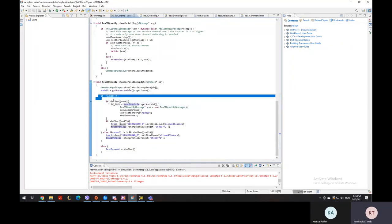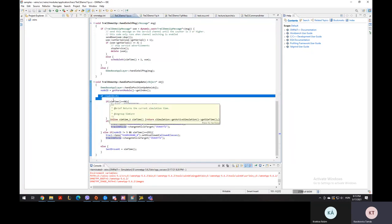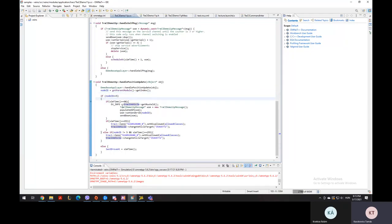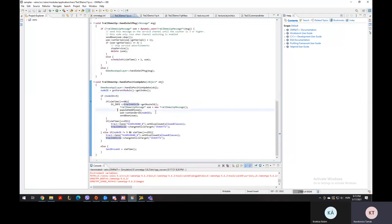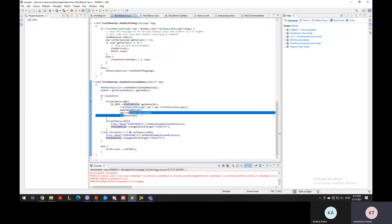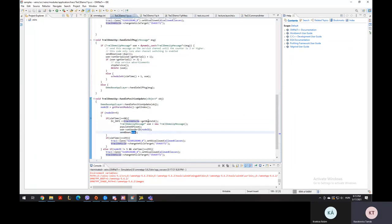So for the accident, the vehicle that caused the accident was node ID number five. And we checked if the car's ID is five, and when it is five, we created a message. And this message was broadcasted and sent down the VSM.